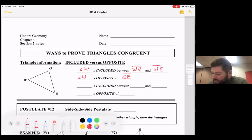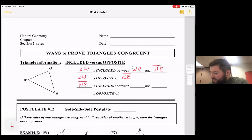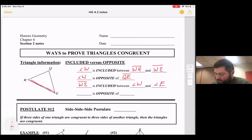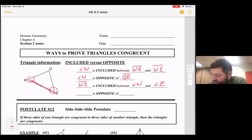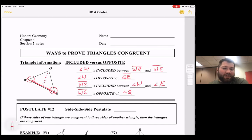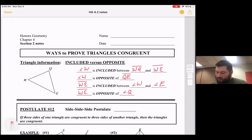We could also say segment WE is included between angle W and angle E — it's in between those two angles. We would also say segment WE is opposite angle Q, so those two things are across the triangle from each other. When you hear the words included or opposite, that's what we're referring to.